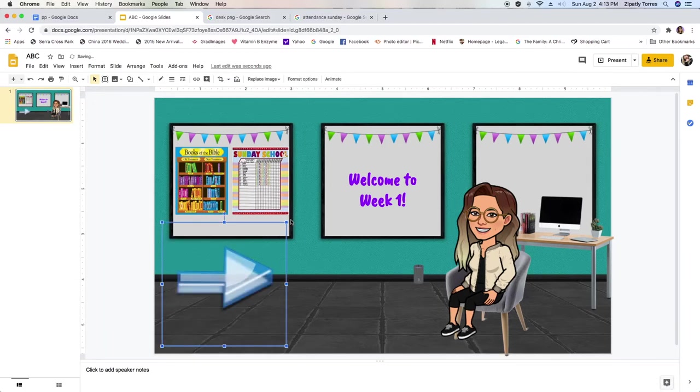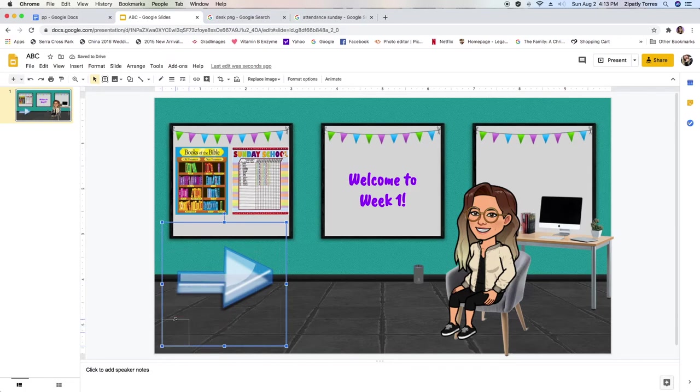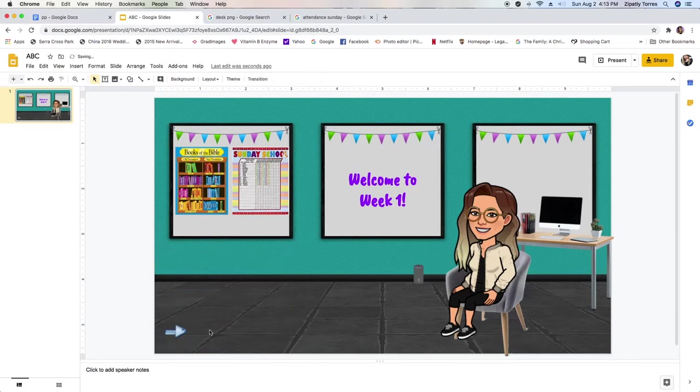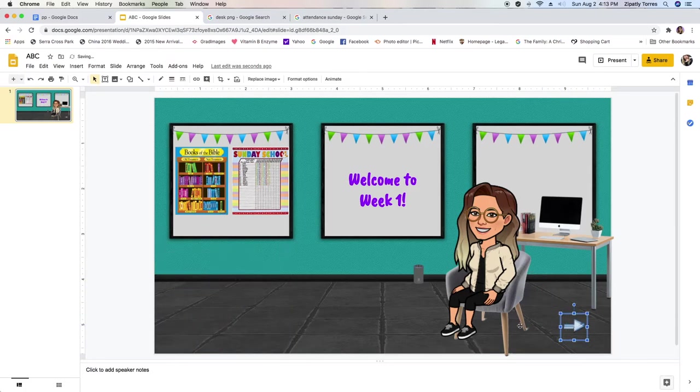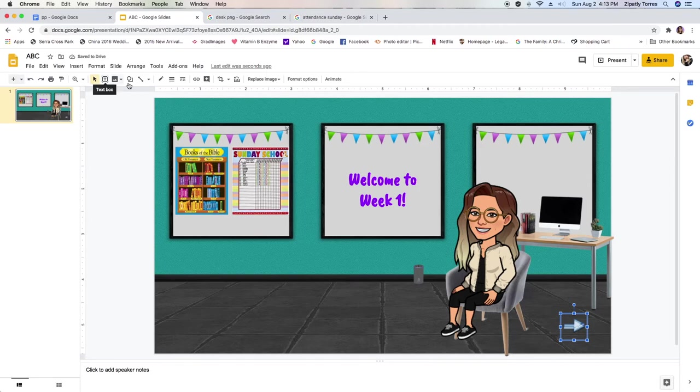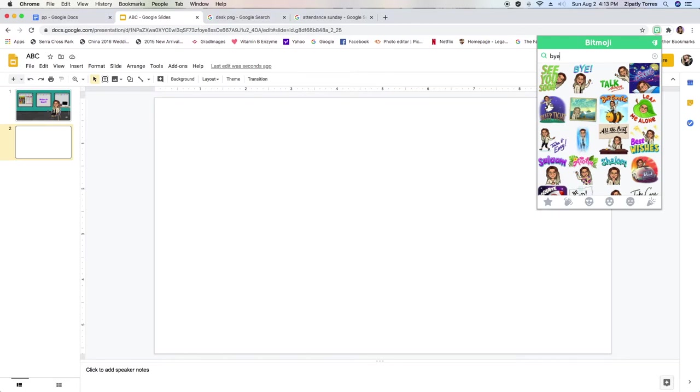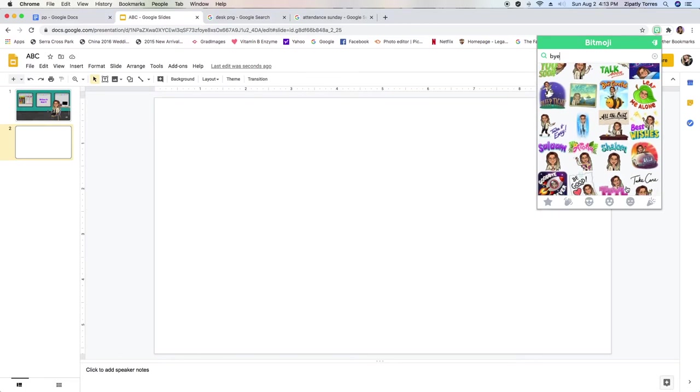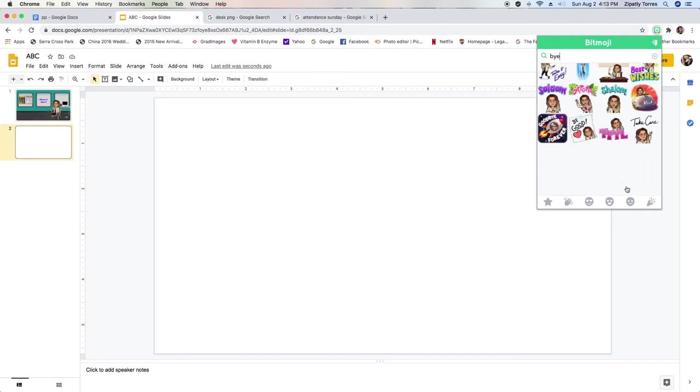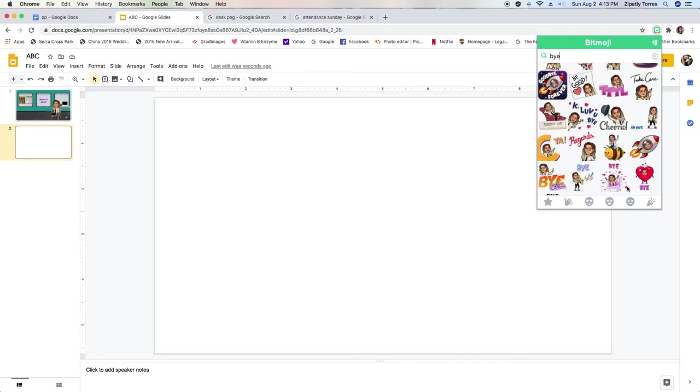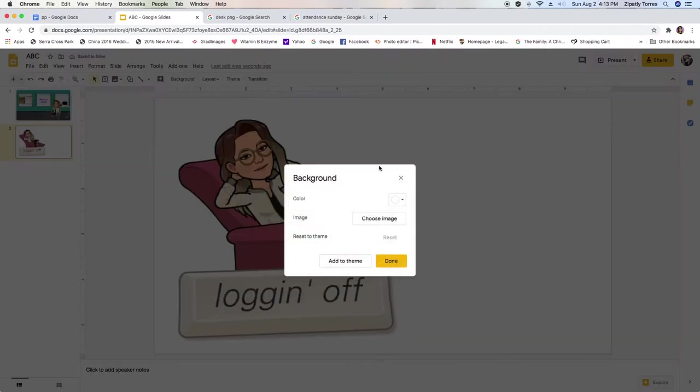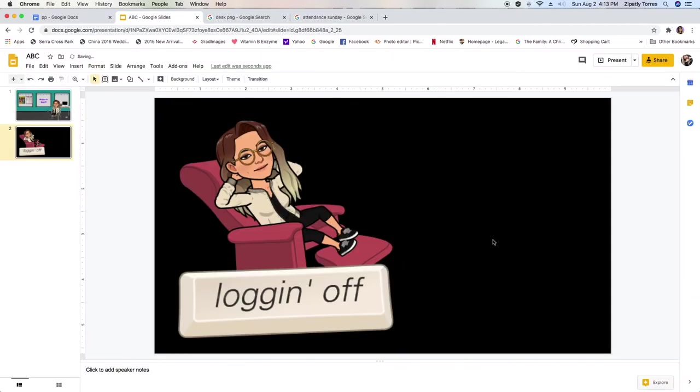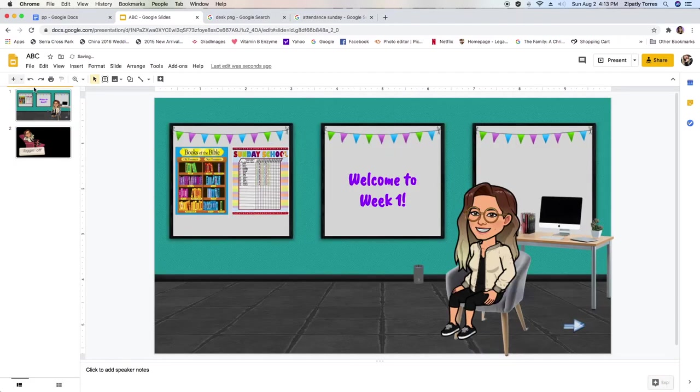But you want to make sure that you're including, especially if you have more than one slide, like a little click button where they can move forward. I like using arrows. So there's plenty of arrows to choose from. I also included another slide at the very end of my presentation like logging off. I actually used a bitmoji for this, but you can type it or create it however you want.